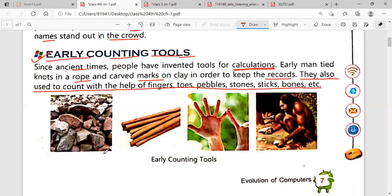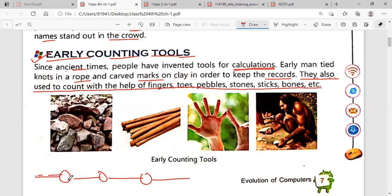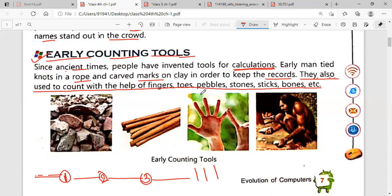In the previous time, a man used knots. Suppose this is a rope and there are knots on that rope — first knot is one, second is two, third is three. So we can count the knots on this rope and easily count. Also, we can use marks or lines to calculate. All these things were done just for calculation. They also used to count with the help of fingers.